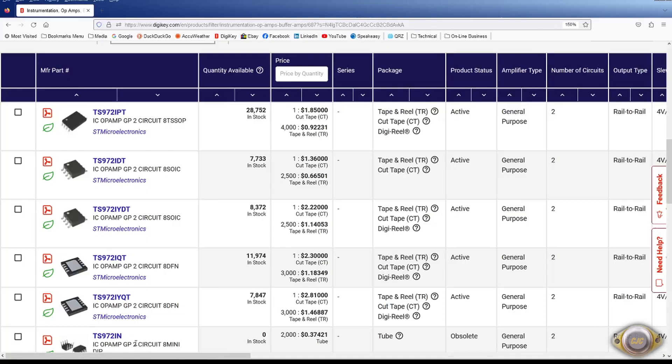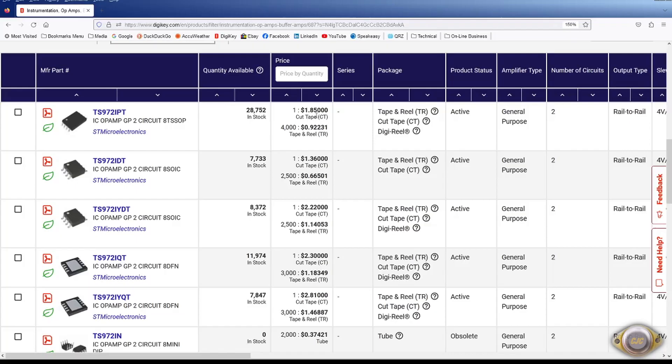But you can get pretty much everything else here. In 8 SOIC or 8 TSOP. So they're $1.85 or $1.36 for the SOIC. So they're not too bad. And they are a low voltage rail to rail.